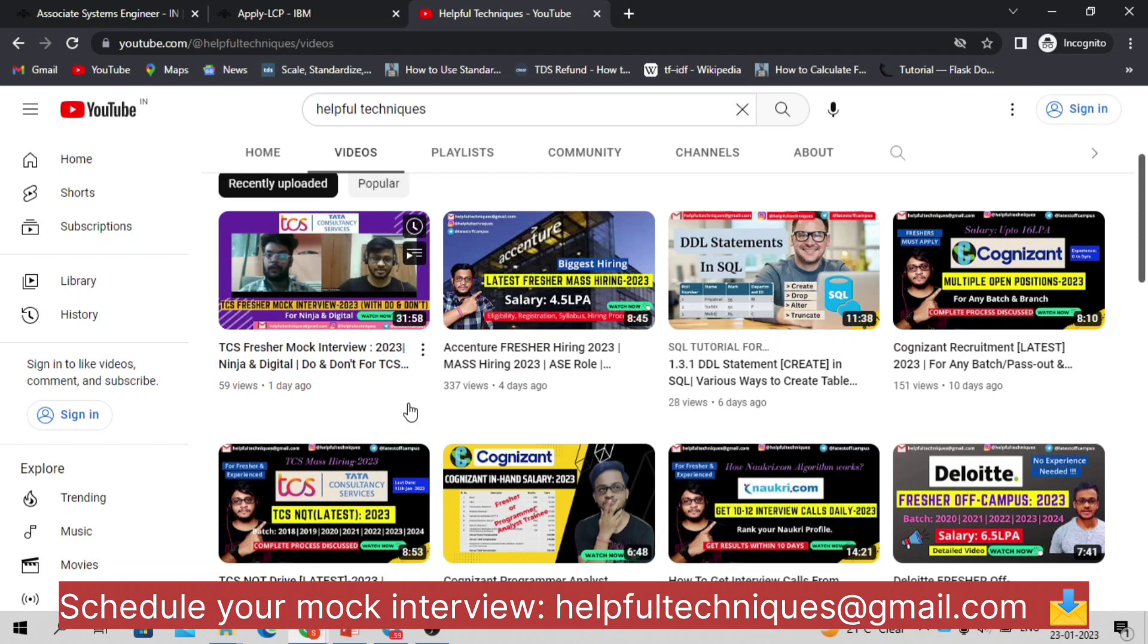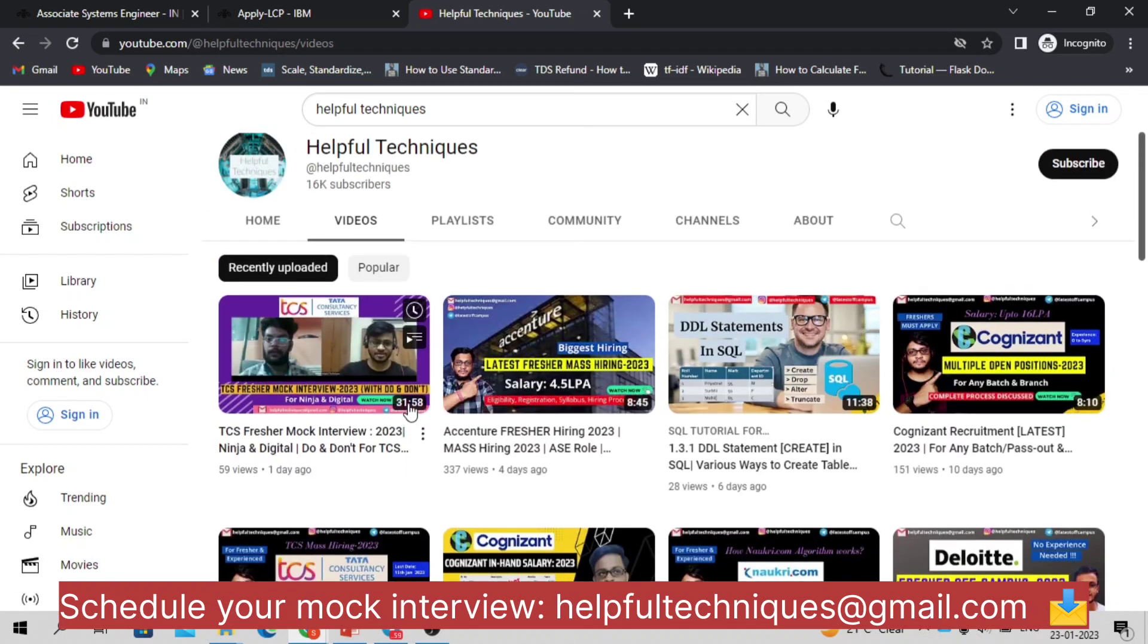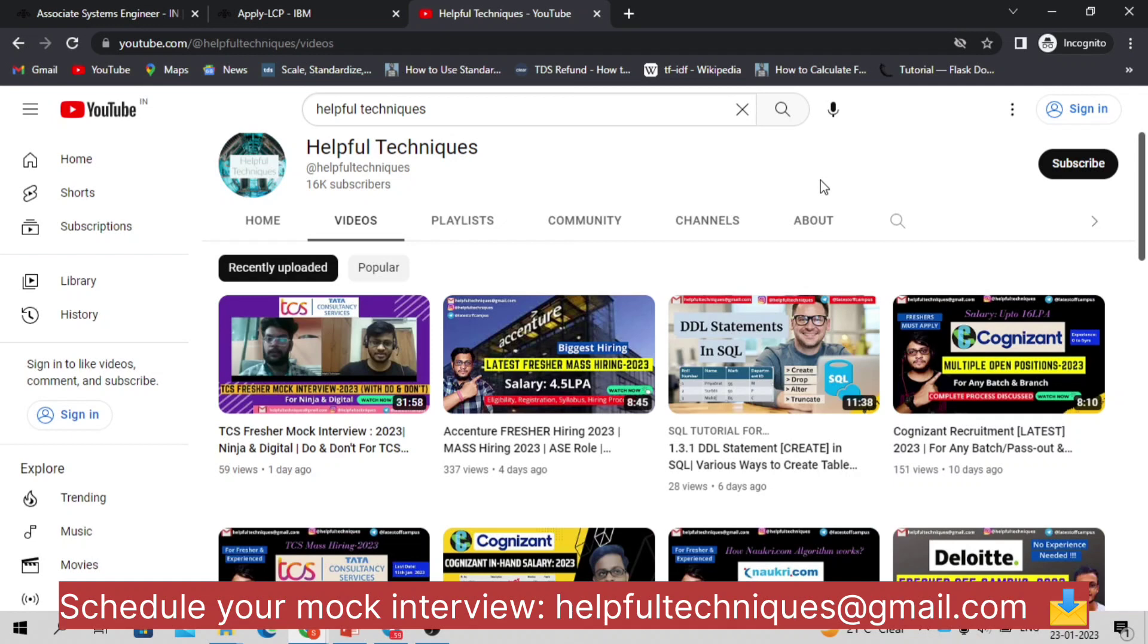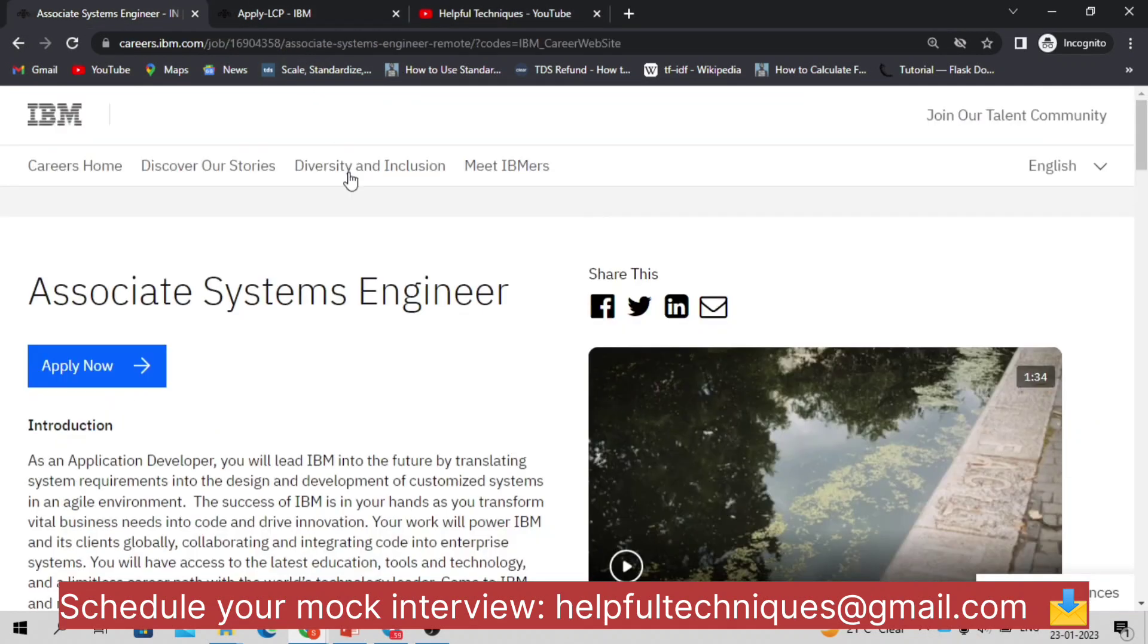We are taking mock interviews, it's absolutely free of cost, so you can reach out to us through our email address. It's totally free, but yes you have to let us know a few days before your real interview so that we can take the mock interview based on our availability.